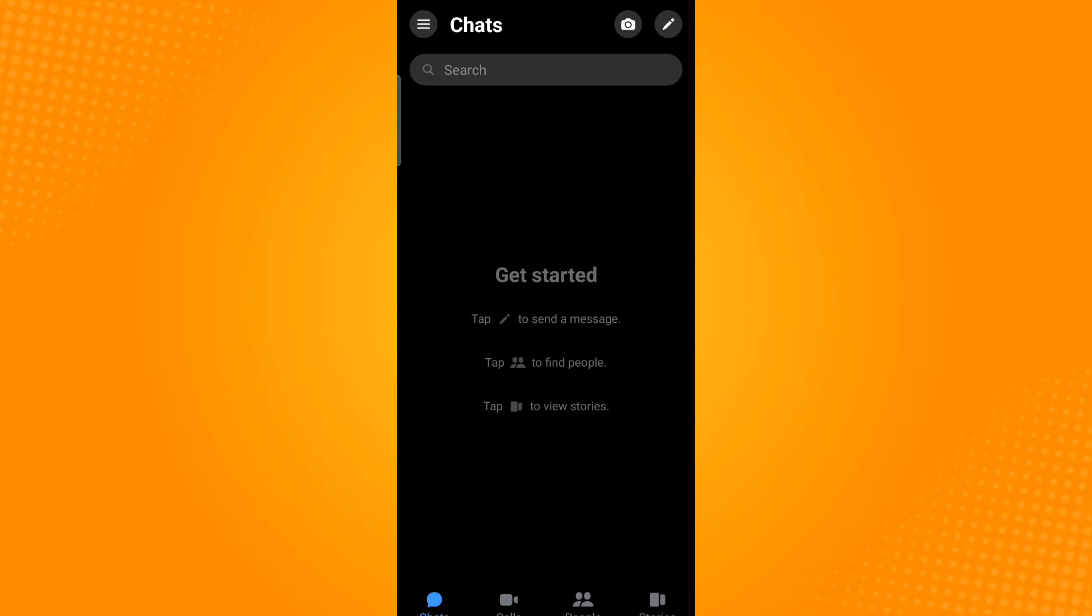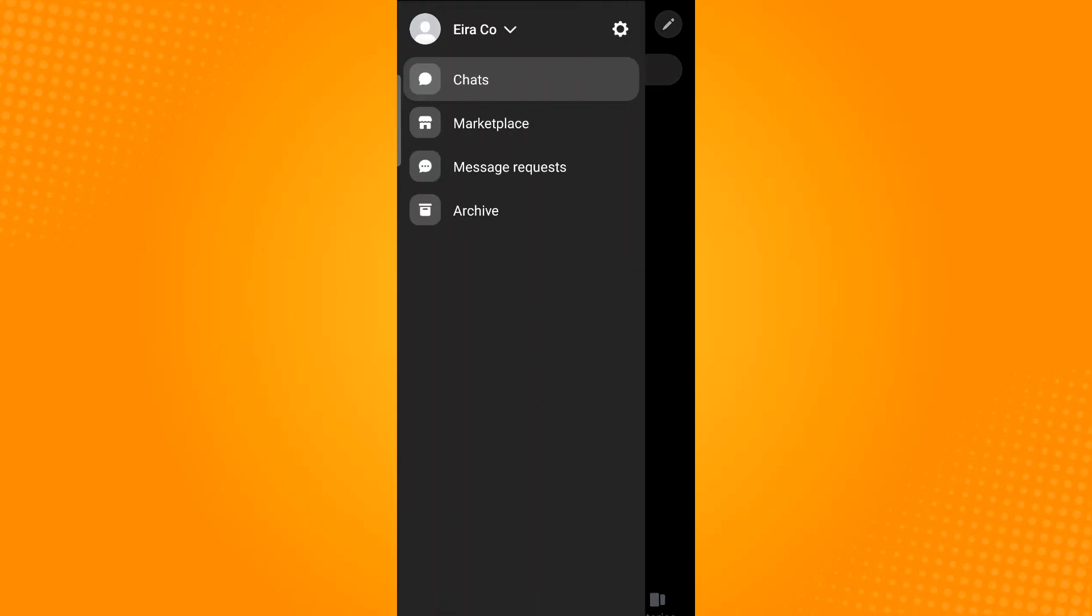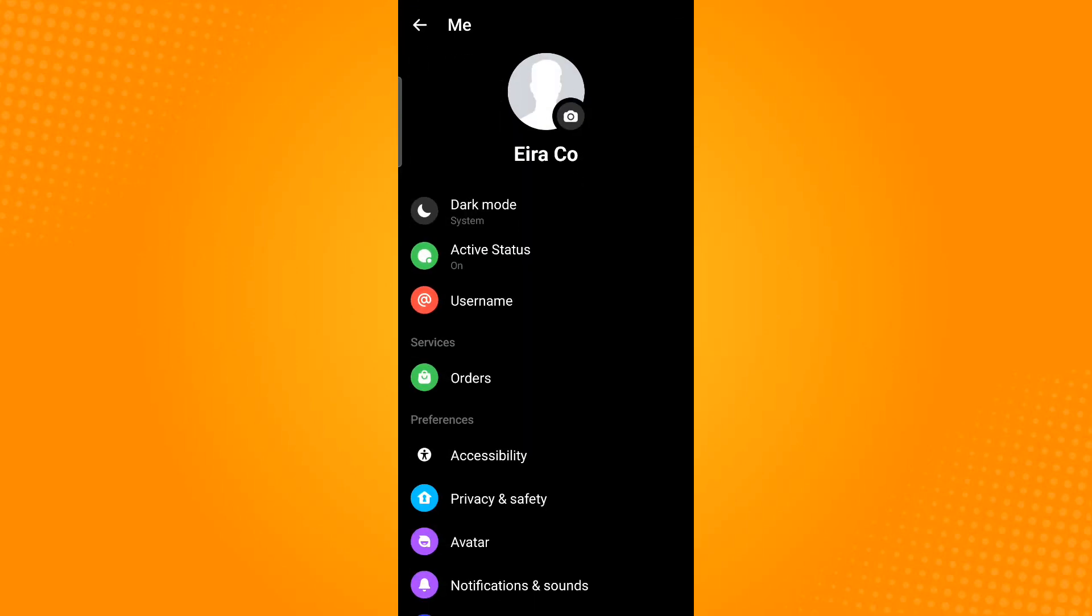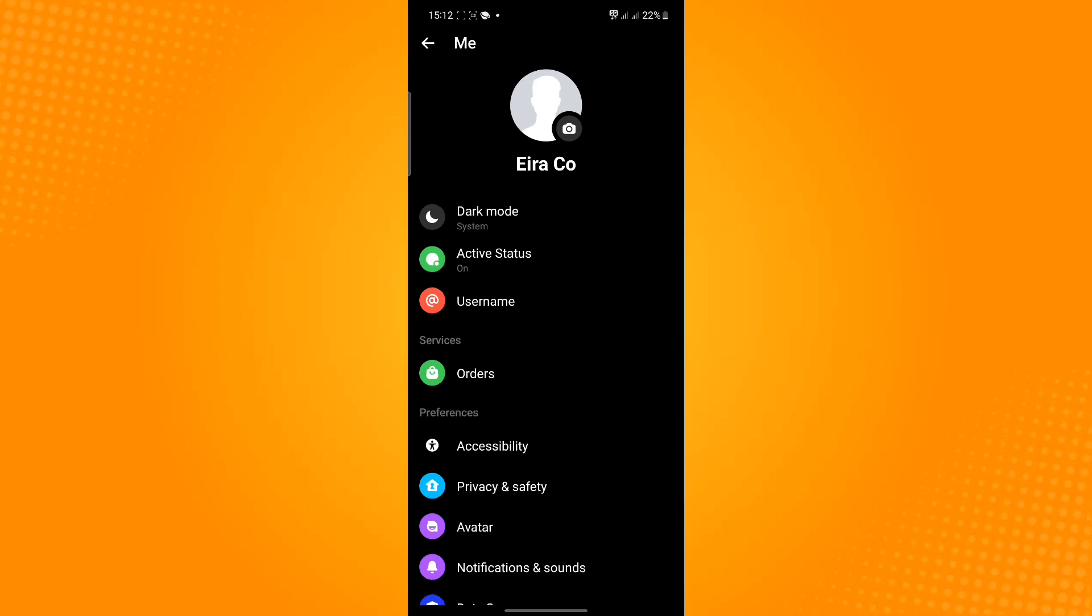So click on the three horizontal bars and then click on the settings icon. Now you can see your current profile picture and tap on it. Tap on your profile picture or the camera icon.